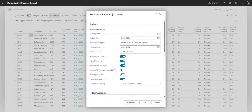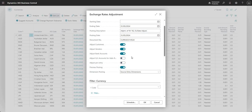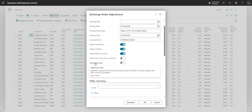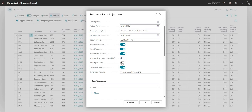We have options to adjust customers, vendors, and bank accounts — yes or no for each. Not every business revalues all of their ledgers, so that's up to you. I'll leave all three ticked. There's also 'Adjust GL accounts for additional reporting currency' — this applies if you use an additional reporting currency on your Business Central environment. The 'Adjust per entry' option lets you make adjustments per individual customer or vendor ledger entry, rather than all in one go.